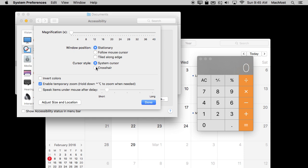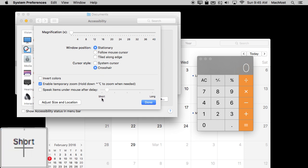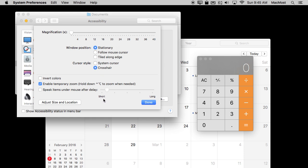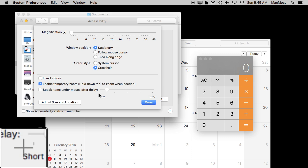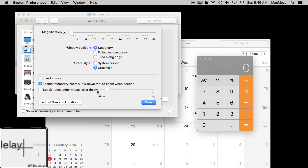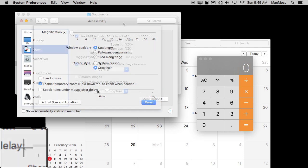You can also change the style of cursor to a crosshair. So now it's a regular cursor on the screen here but it's a crosshair here inside of the magnified area. I think this is really useful for graphic artists.